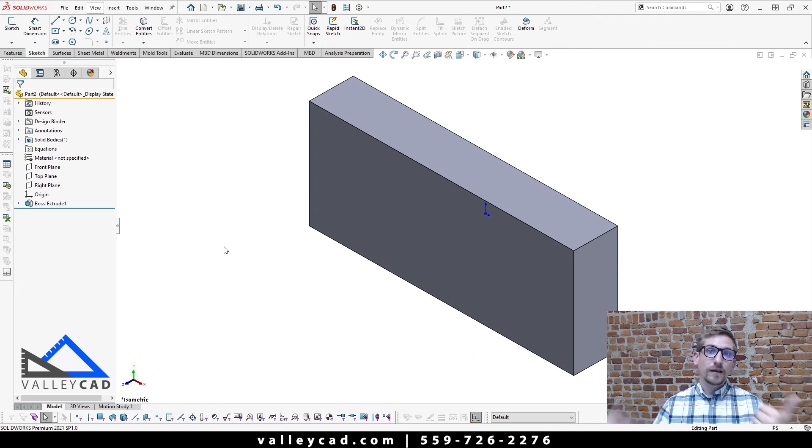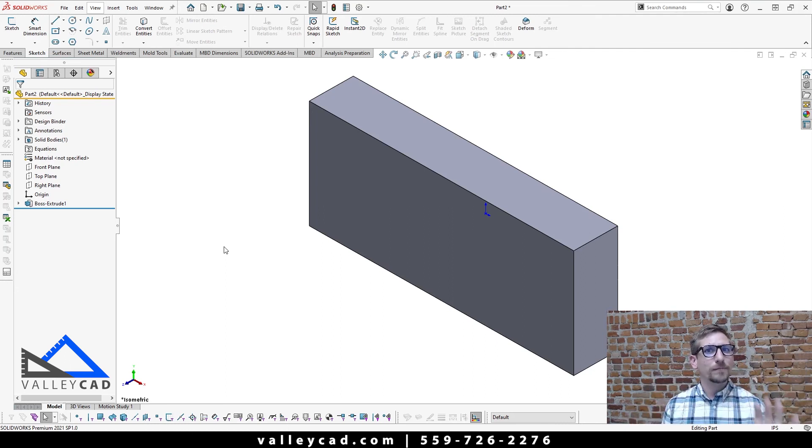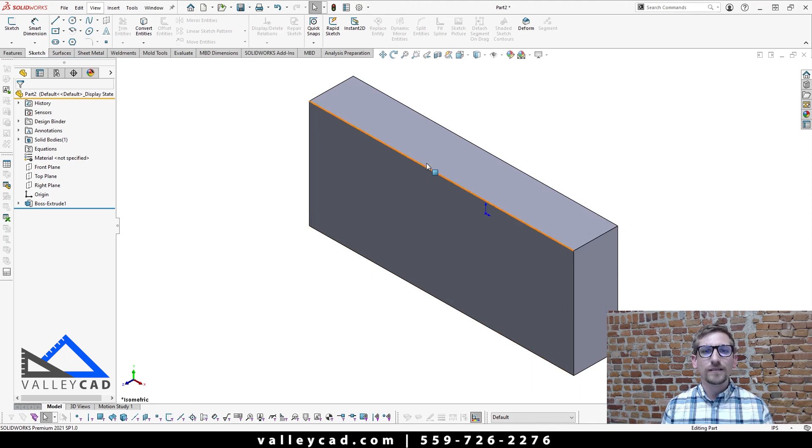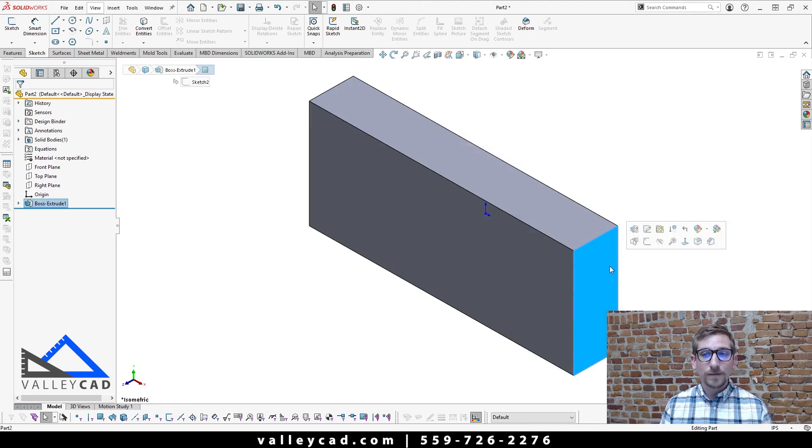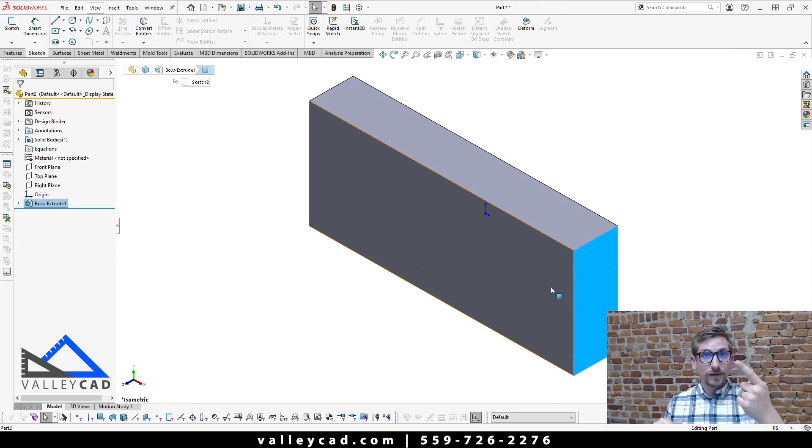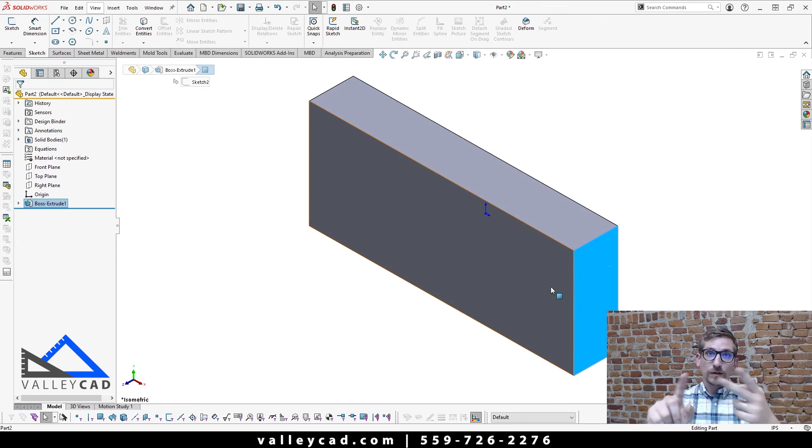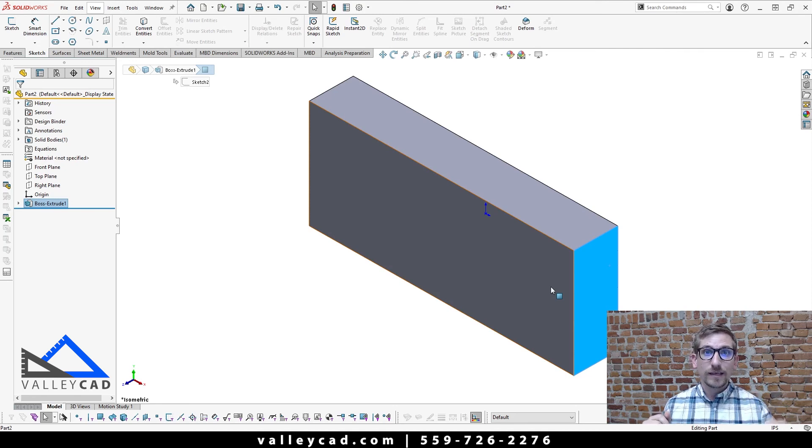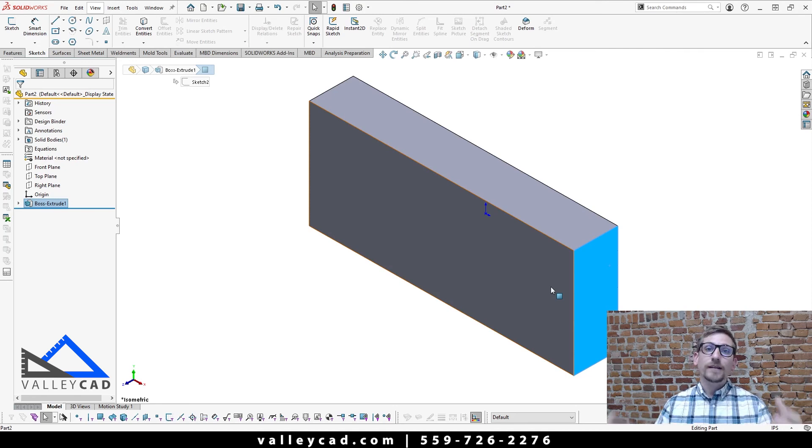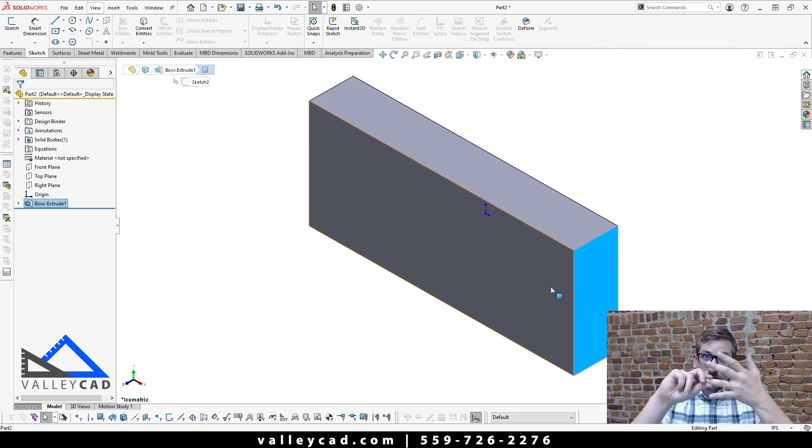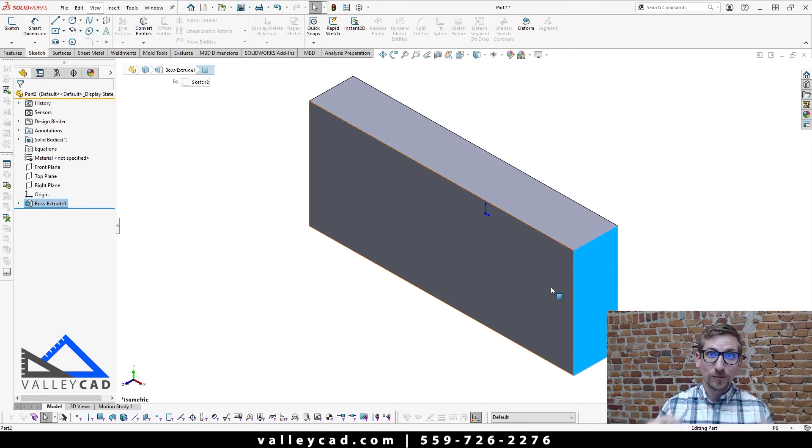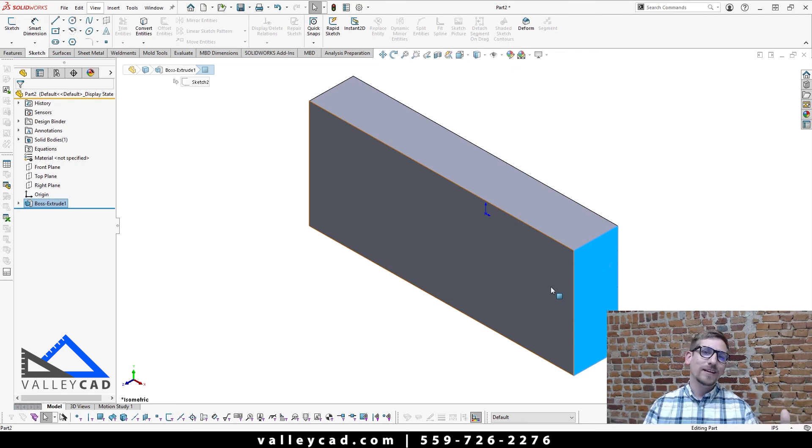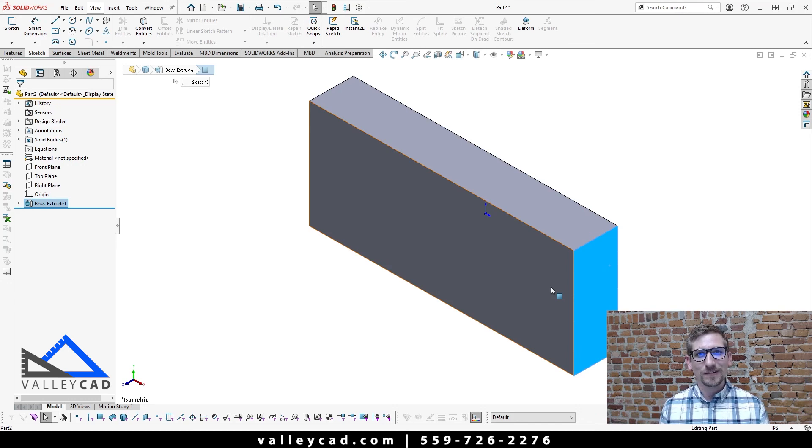So remember, step one, you want to click on a plane or planar surface. And by the way, planar surface is anything that's perfectly flat on existing geometry. Step two is you want to activate the sketch command. Step three, sketch your geometry. Remember, KYSS, keep your sketches simple. Then step four, you're going to be coming in and doing dimensions and relations. Most important step, by the way, can't stress it enough. And then step five, you get to play with Play-Doh and extrude out your geometry.